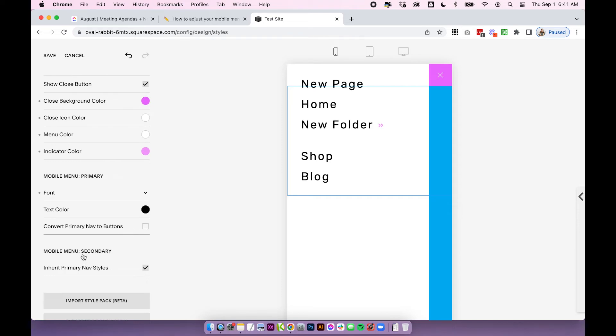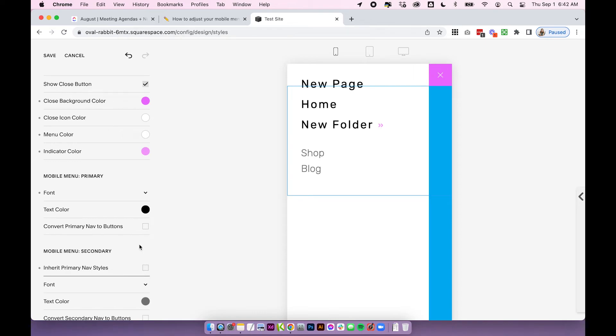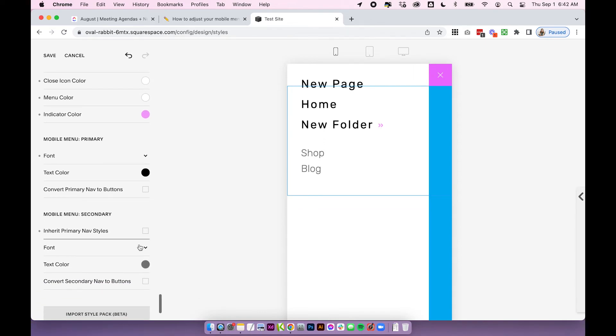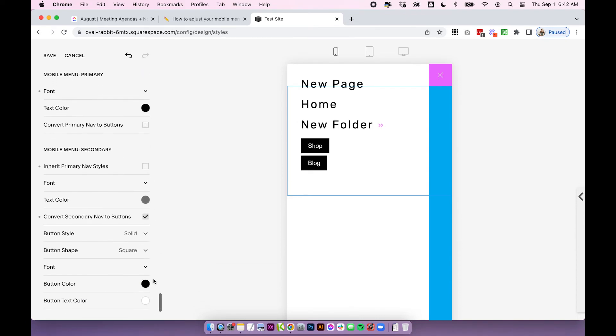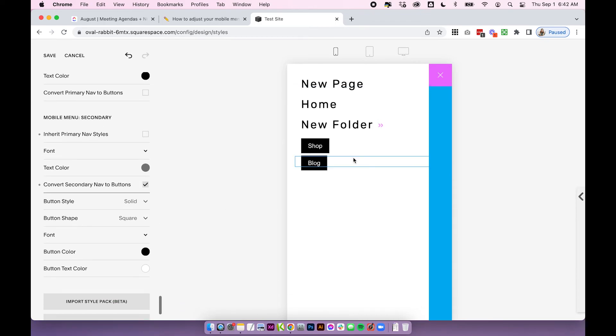So for the secondary navigation right now it has inherit primary navigation styles ticked. So essentially it's going to just copy these exact settings. So if I uncheck this you're going to get another set of settings that are completely independent. And then so you can adjust the font again, the text color, and there's also this option here on both of these to convert whatever navigation you're choosing to buttons. And then when you click that you have all of these options to actually adjust the styles of those buttons.